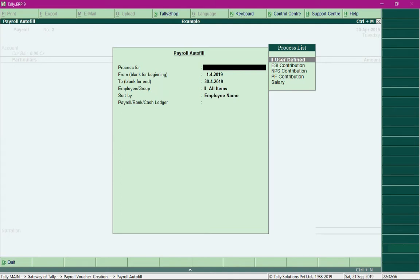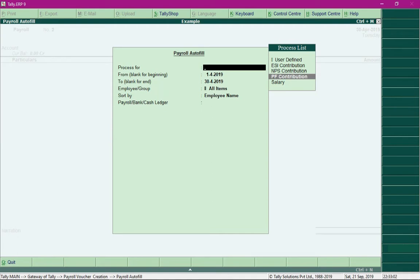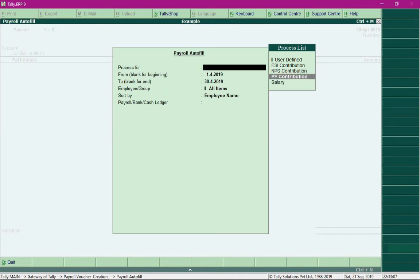In the field 'Process For', select the option PF Contribution. Earlier, to process salary we selected the option Salary, but now we are required to process PF contribution, so we will select the option PF Contribution.